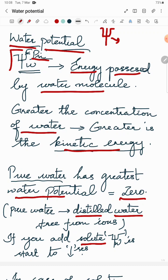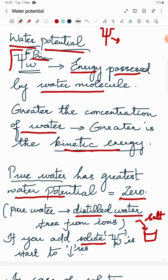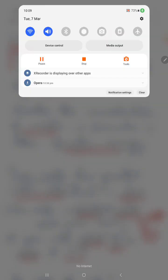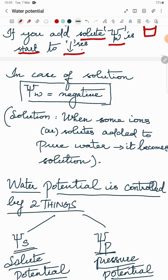If you add a solute — for example, salt or sugar — to pure water, it will dissolve and decrease the water potential. So when solute is added to pure water, the water potential starts to decrease.